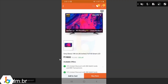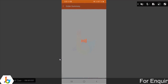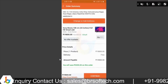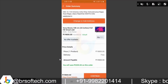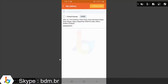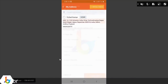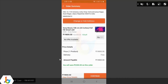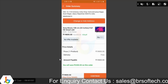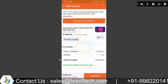अब इस product को buy करते हैं — जैसे buy पे click करते हैं। अगर customer को अपना address change करना है तो यहां click करके address change कर सकते हैं। इसके अलावा यहां product का description, seller का name, और quantity आ रहा है।